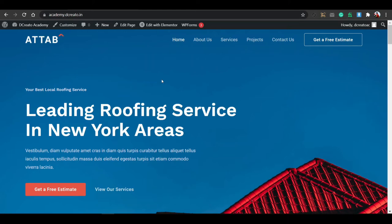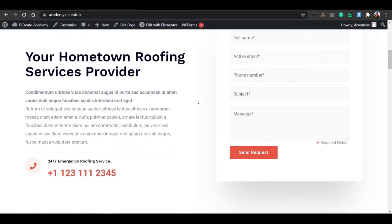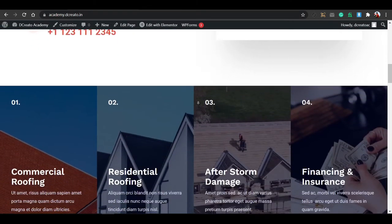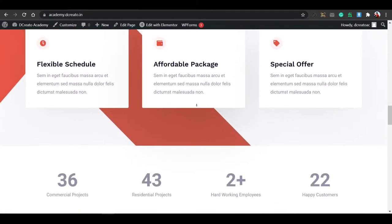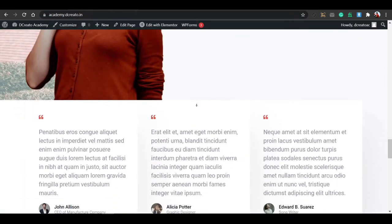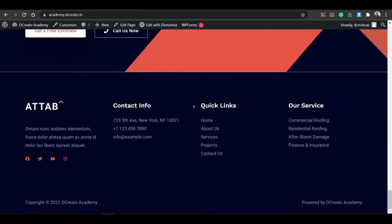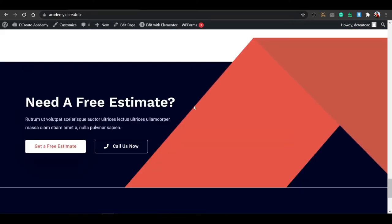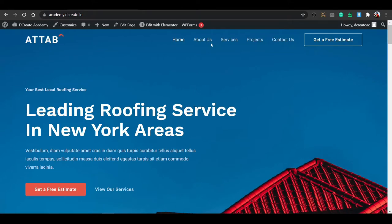If you want a website for roofing services, you've come to the right place. Here I'm going to show you how to create this type of roofing website without doing any single line of CSS or HTML code. Without doing anything, you can just install a full website with a single click. So I think this video is most helpful for you. Just take a look at this full website.